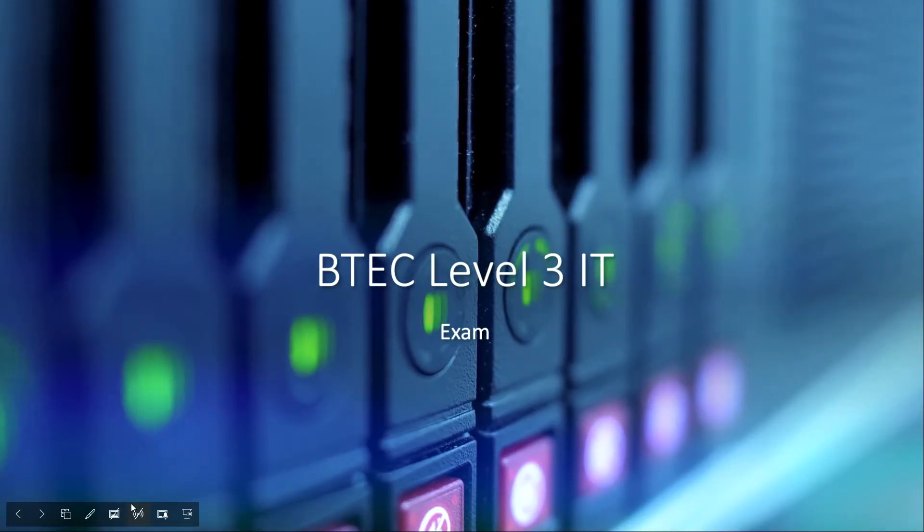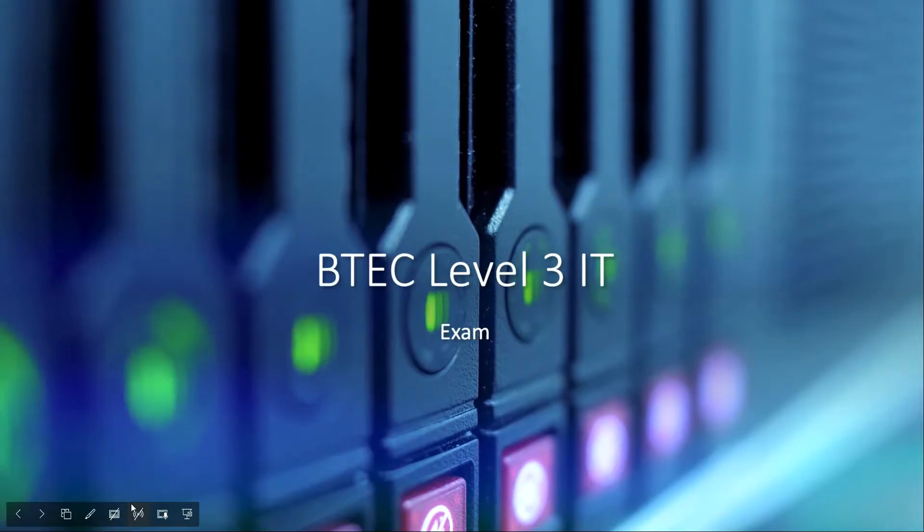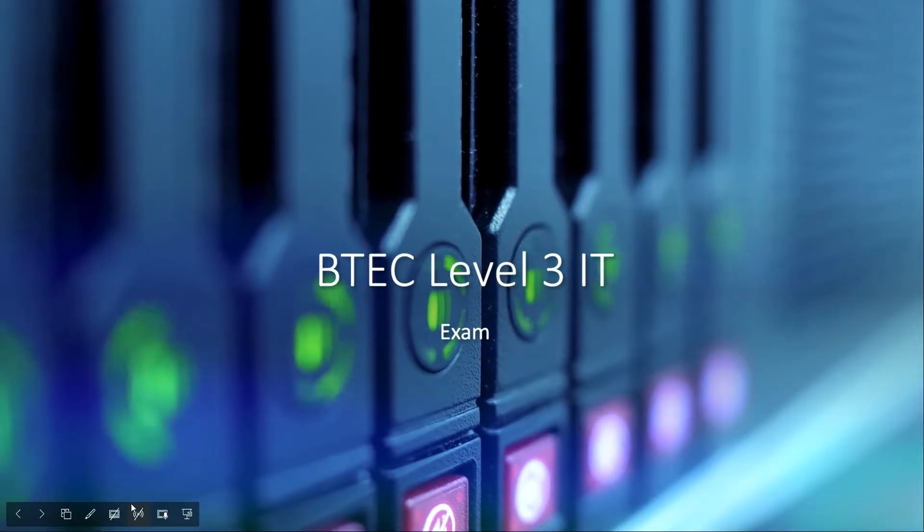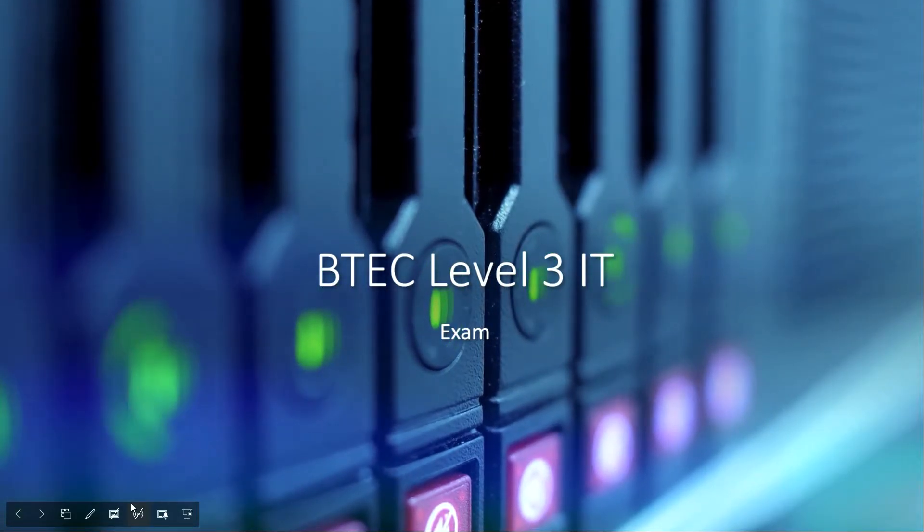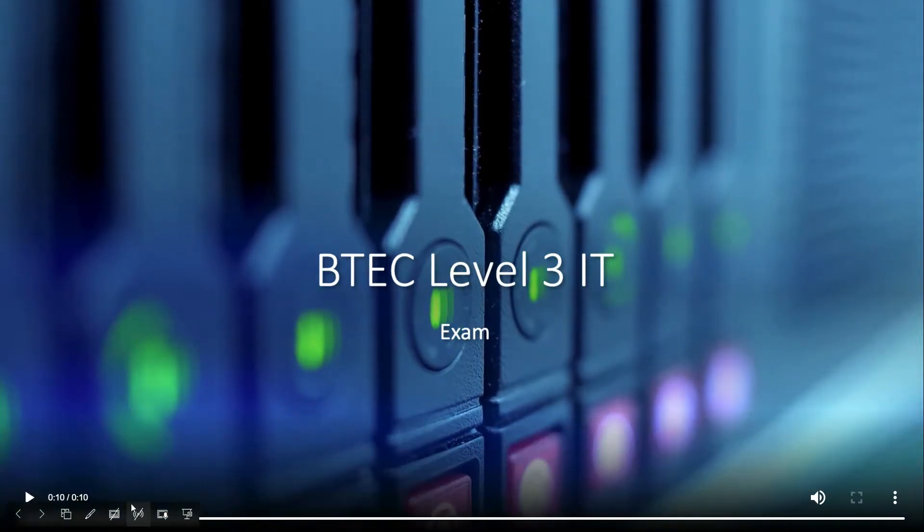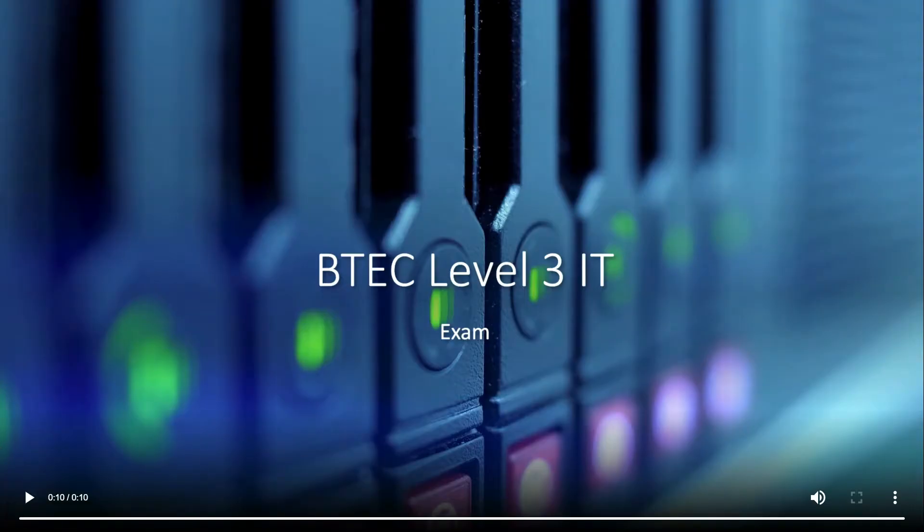Alright, welcome back guys. So again, BTEC Level 3 IT, this is going to be unit one exam stuff. For this one, what I'm going to be doing is going over the keywords and doing just a few questions on each of those keywords to show you how you should go about answering those questions.